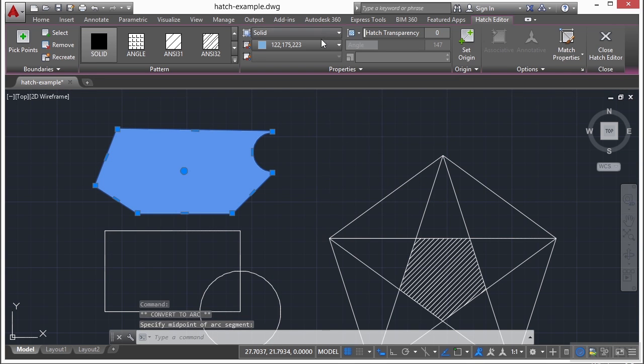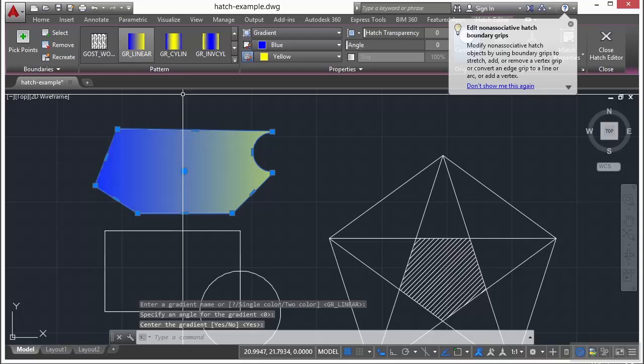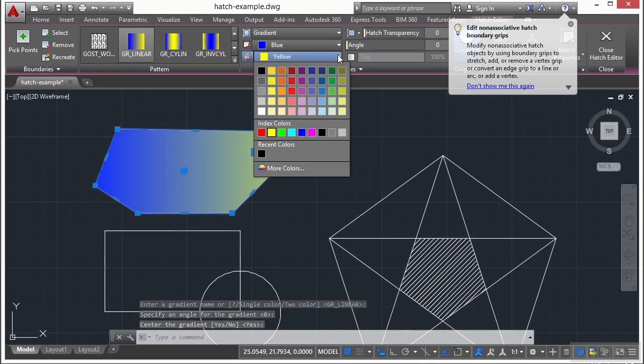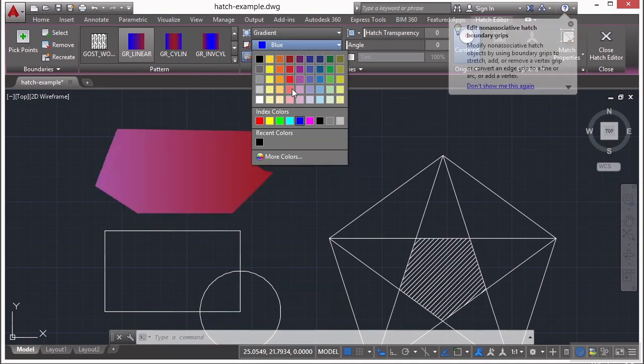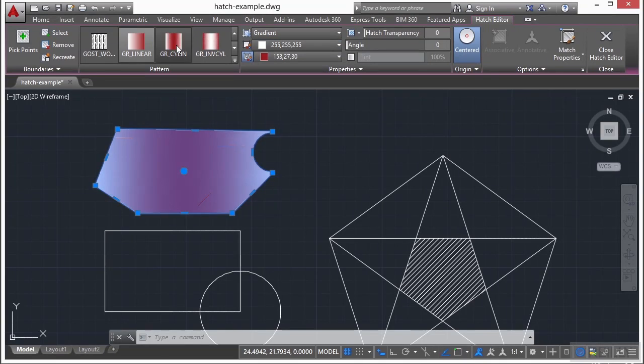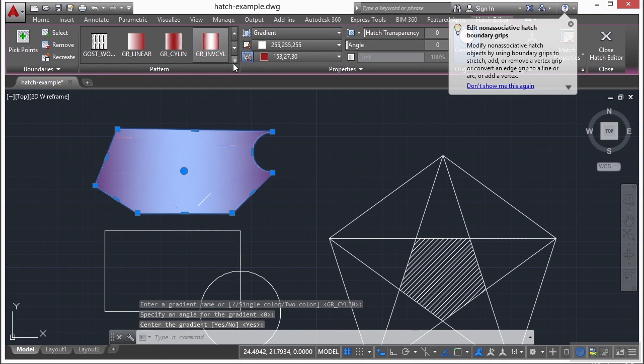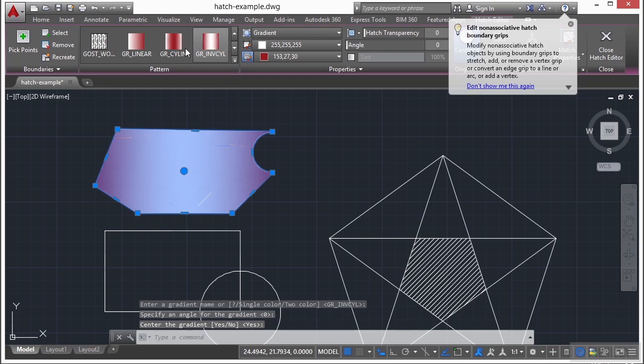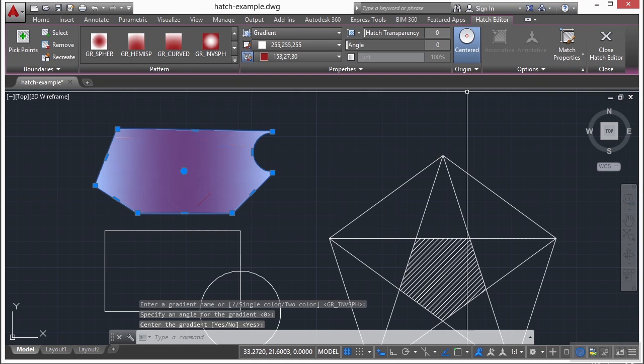If I switch it to a gradient fill, I have these different options here. And I can change the color of my gradient. I can change the different styles of gradients. And there's a lot that I can do with that.